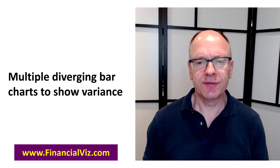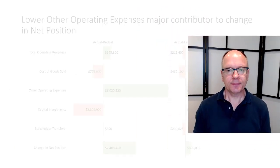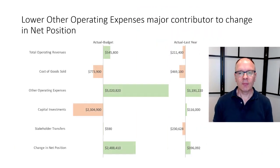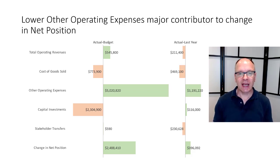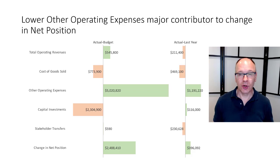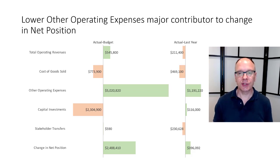Let's take a look at this visual. Now what we're seeing here is a comparison of actual to budget and actual to last year. Something very common in a lot of financial presentations or analysis.